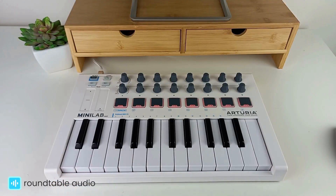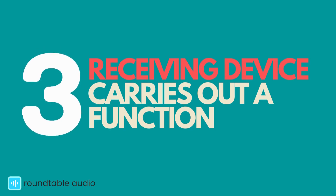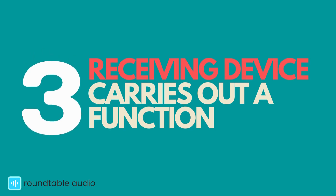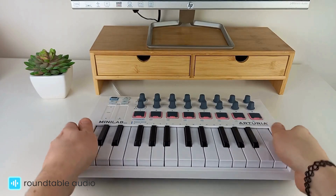So, when I press this button on my MIDI keyboard, it sends an instruction to my PC. Finally, the connected device carries out a function. Here, the software instrument produces a pitch which corresponds with the key pressed.